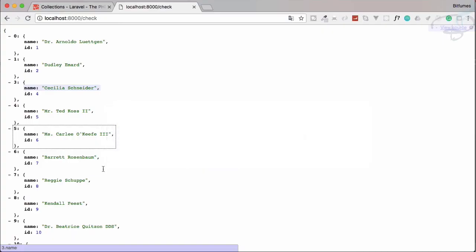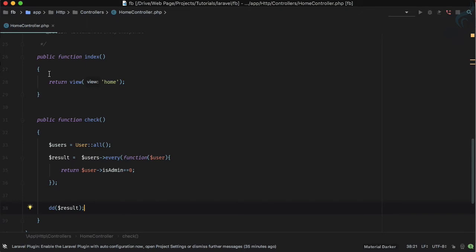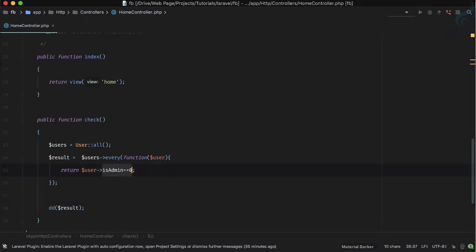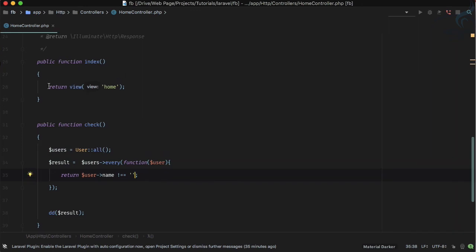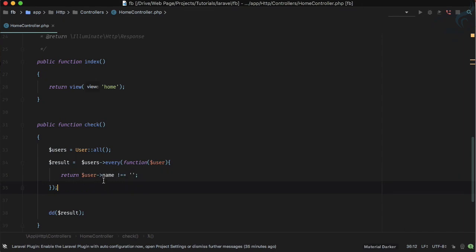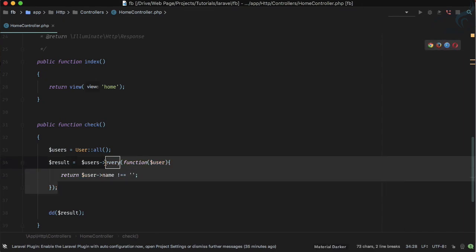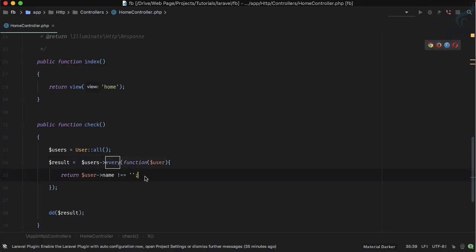We know every user has some name, so I'll say user name is not equal to empty. Now this is true for every user, so the every function will return true. Let's run it — and yes, we have true. So every is just for checking whether something is valid for each and every item of the collection.